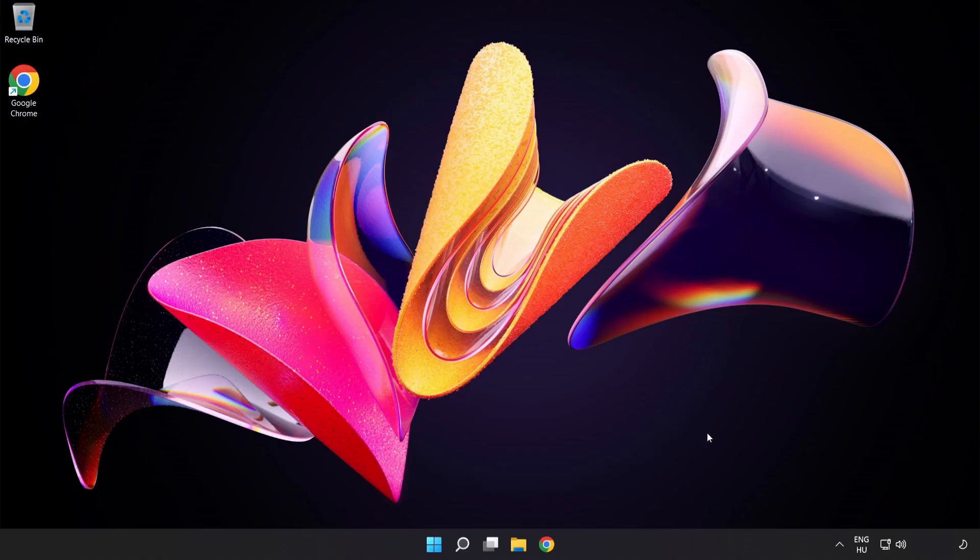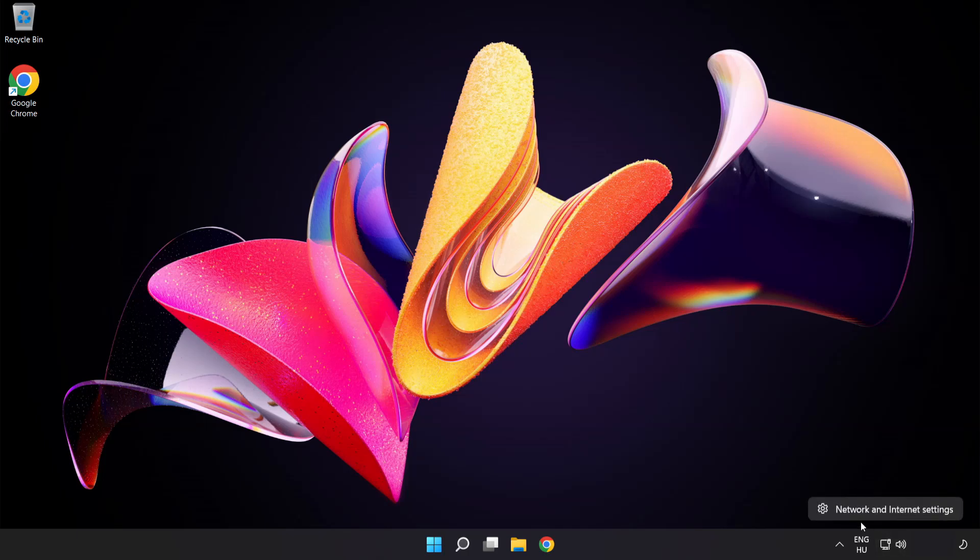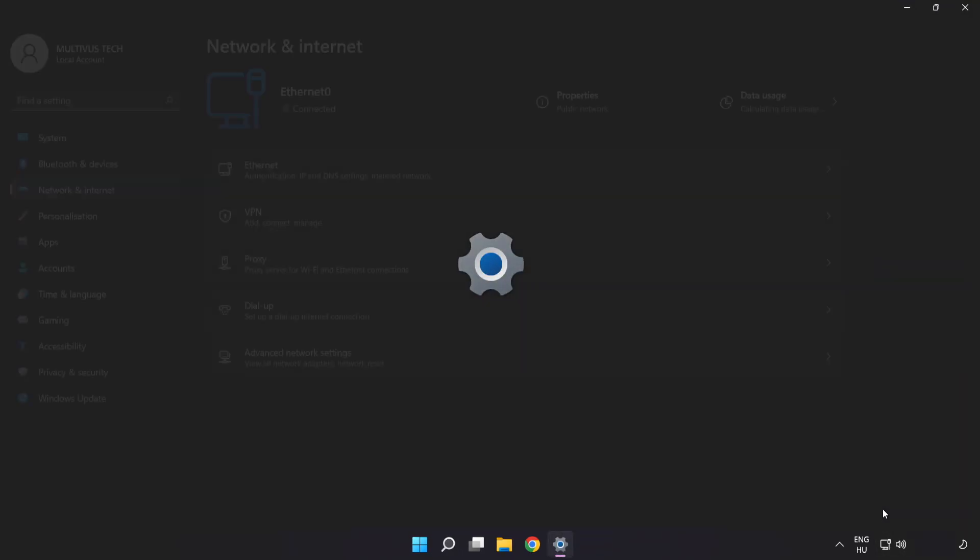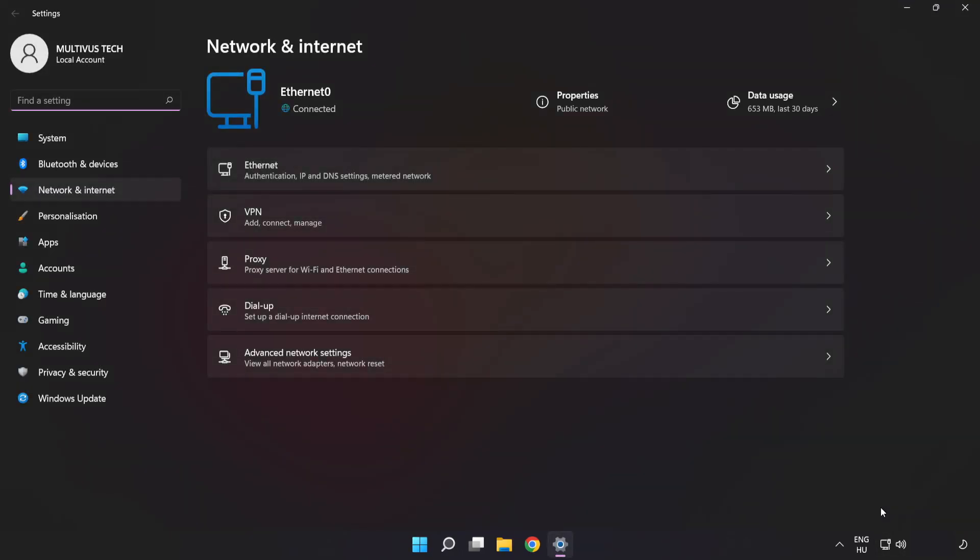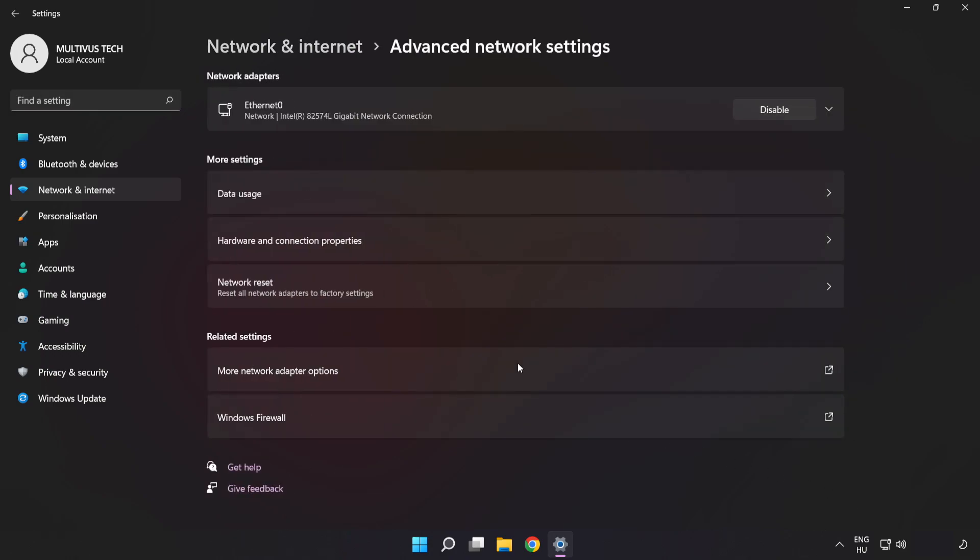If that didn't work, right-click Ethernet and open network and internet settings. Click advanced network settings. Click network reset.